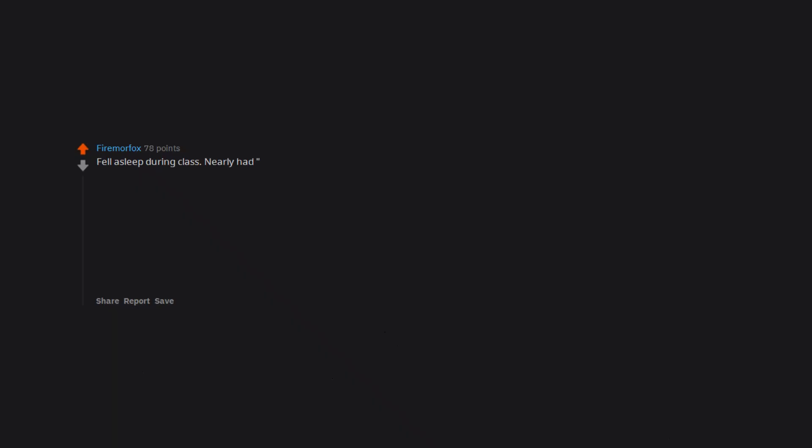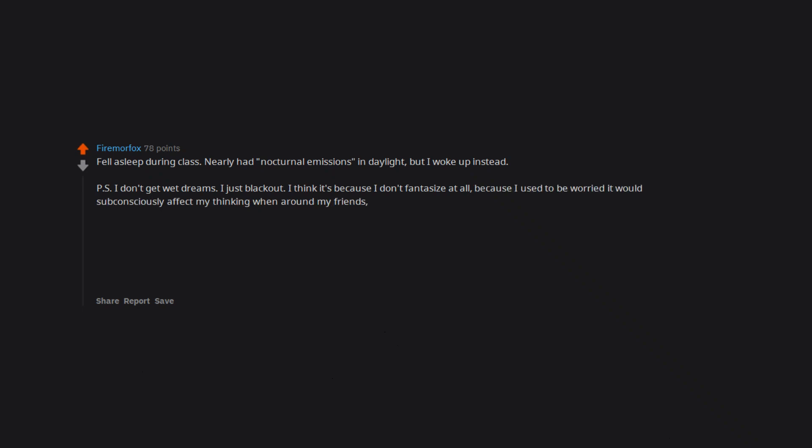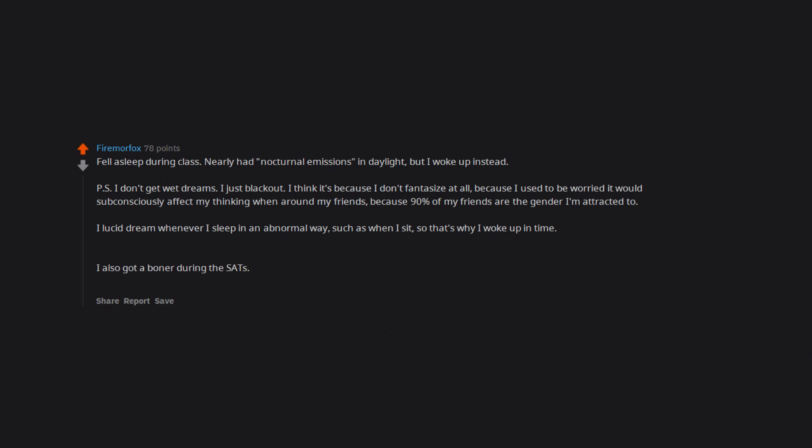Fell asleep during class, nearly had nocturnal emissions in daylight, but I woke up instead. P.S. I don't get wet dreams, I just black out. I think it's because I don't fantasize at all, because I used to be worried it would subconsciously affect my thinking when around my friends. Because 90% of my friends are the gender I'm attracted to. I lucid dream whenever I sleep in an abnormal way, such as when I sit. So that's why I woke up in time. I also got a boner during the SATs, both times I took them, and the ACT too. I also was sneezing nonstop during both SATs, so I actually did decently, all things considered.